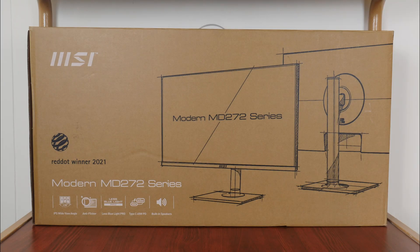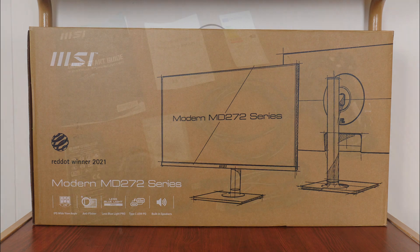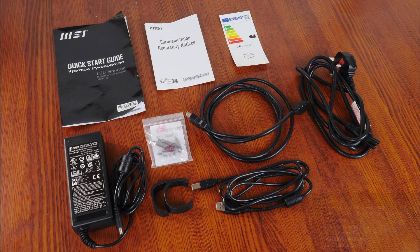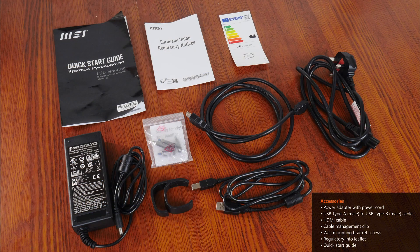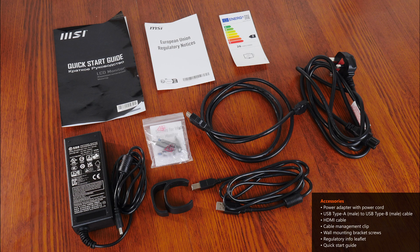The MD272P sits within MSI's modern lineup of business monitors and comes shipped in an unassuming brown cardboard box. In terms of accessories, we get a power adapter and accompanying power cord, a USB Type-A male to USB Type-B male cable, an HDMI cable, a clip for cable management, a pack of screws for wall mounting, a regulatory information leaflet, and a quick start guide.